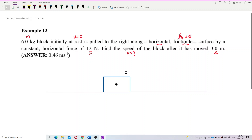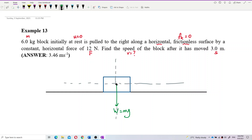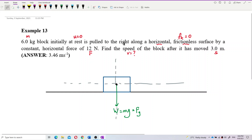Since there is mass, there must be a gravitational force. Draw the x and y axes. The gravitational force — we can also call it weight — equals mg. We also have the pulling force to the right, which is the external force of 12 newtons.